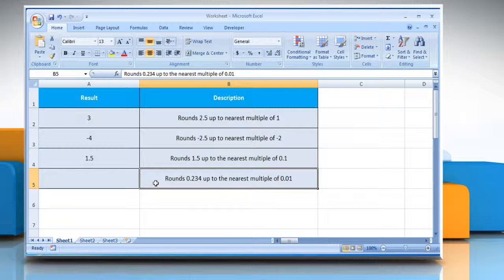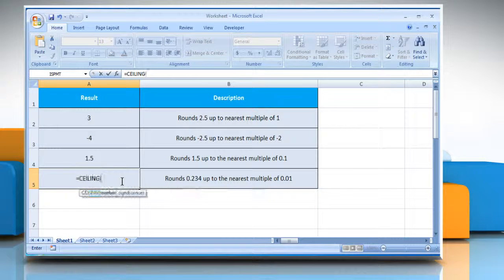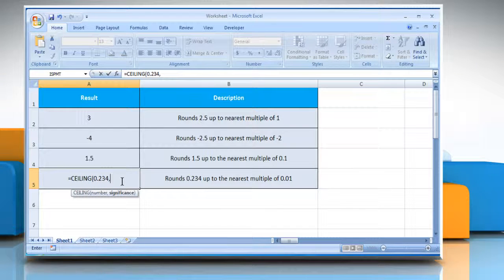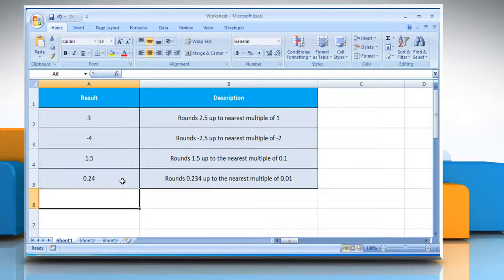In the fourth example, select the cell where you want to get the function's result. Type equals, ceiling, open parenthesis, 0.234 as the value you want to round, comma, 0.01 as the multiple to which you want to round, close parenthesis, and then press the Enter key. It will round 0.234 up to the nearest multiple of 0.01.